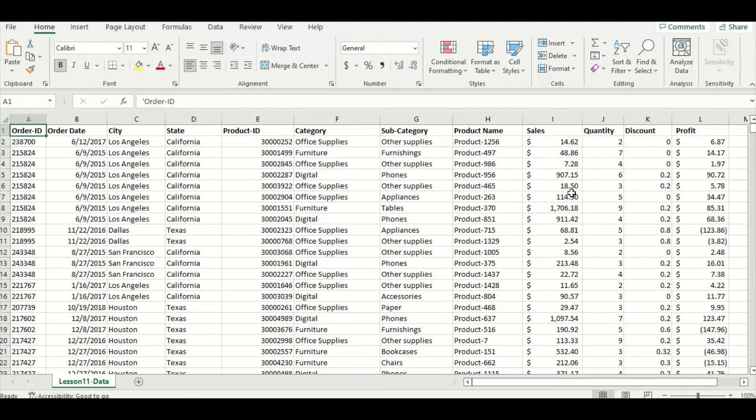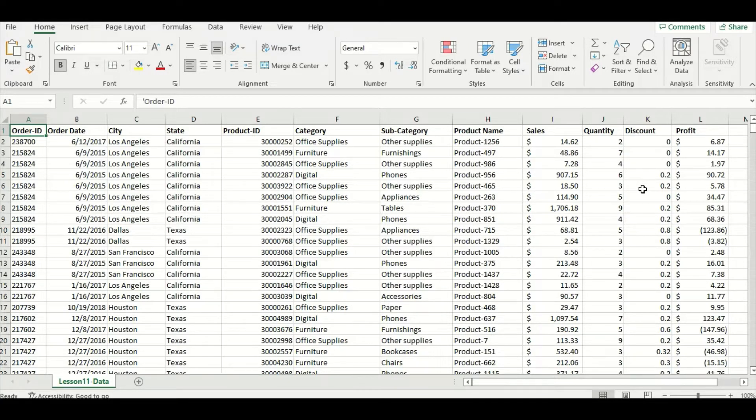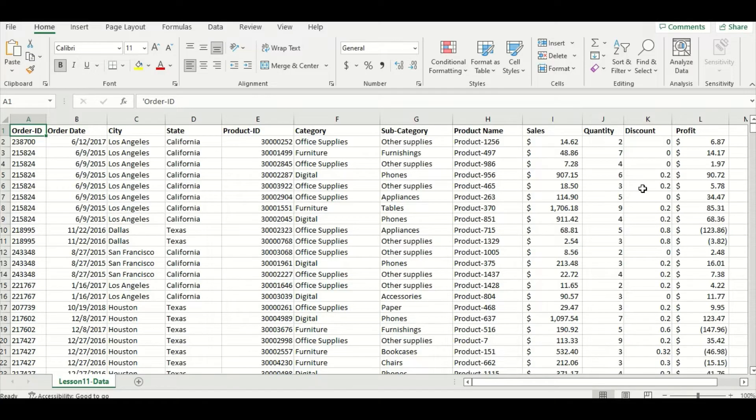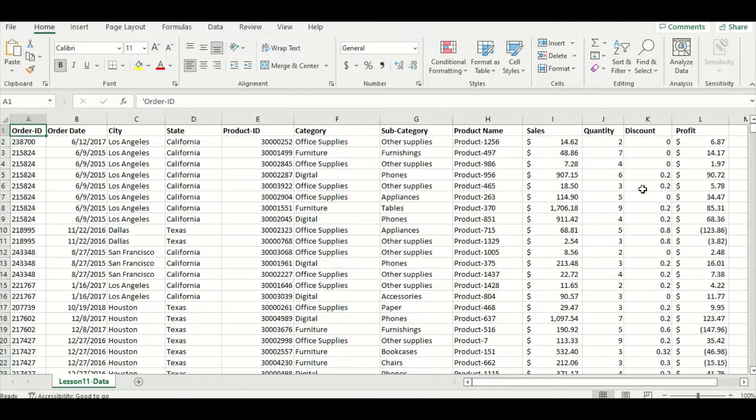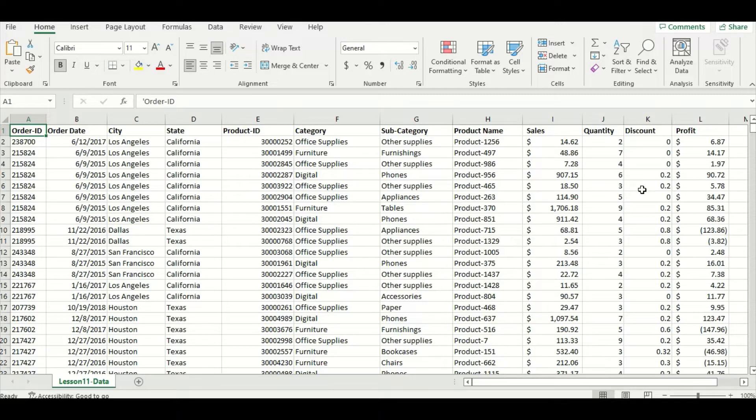In this case, sales and profit are our target measures, but quantity and discount are both important because they help us understand more about sales and profit. For example, if we've made a high profit, then we know the store is performing well. But if we have a low profit margin or even a negative profit, then we need to drill down to see if the discounts are any problems.